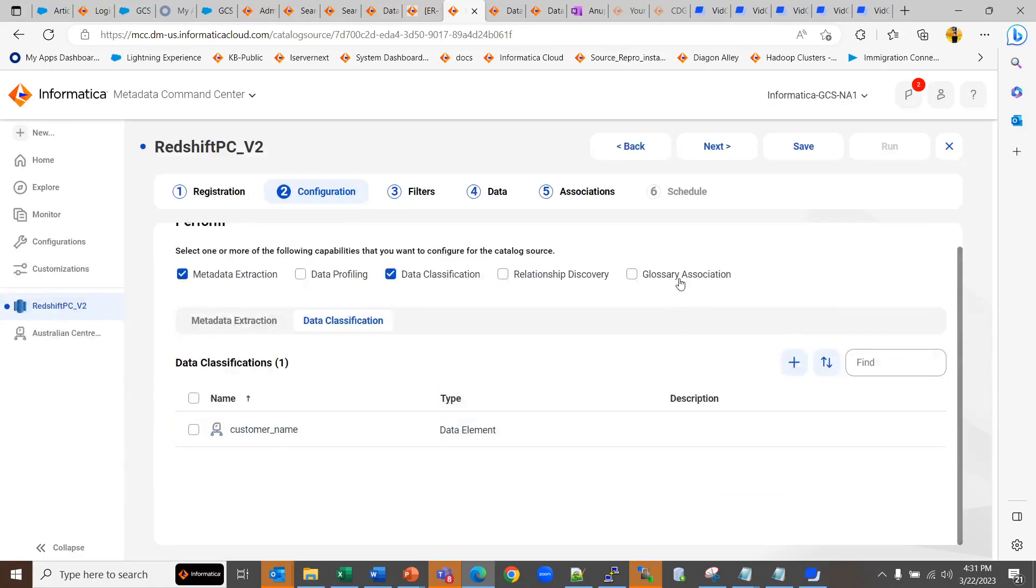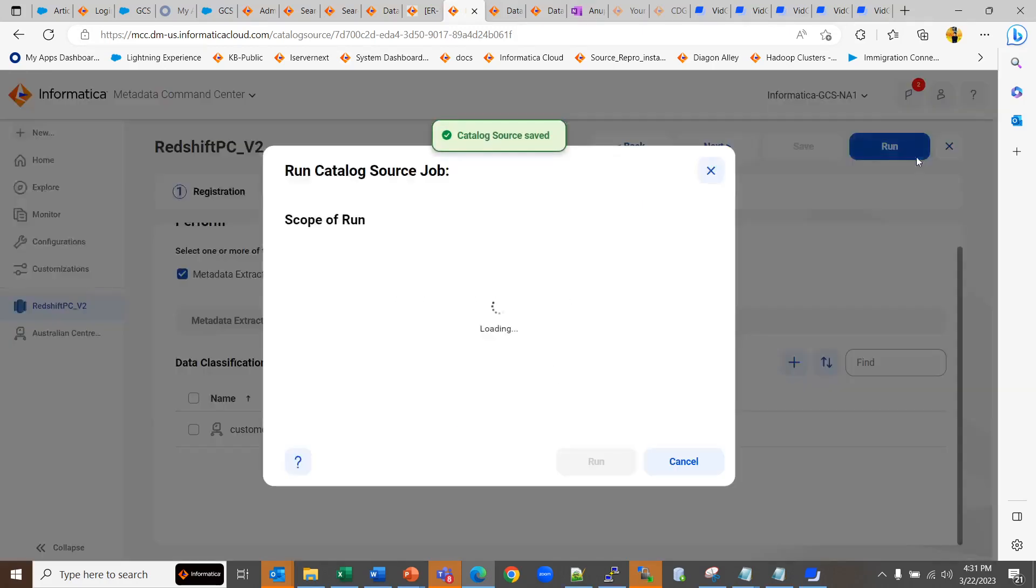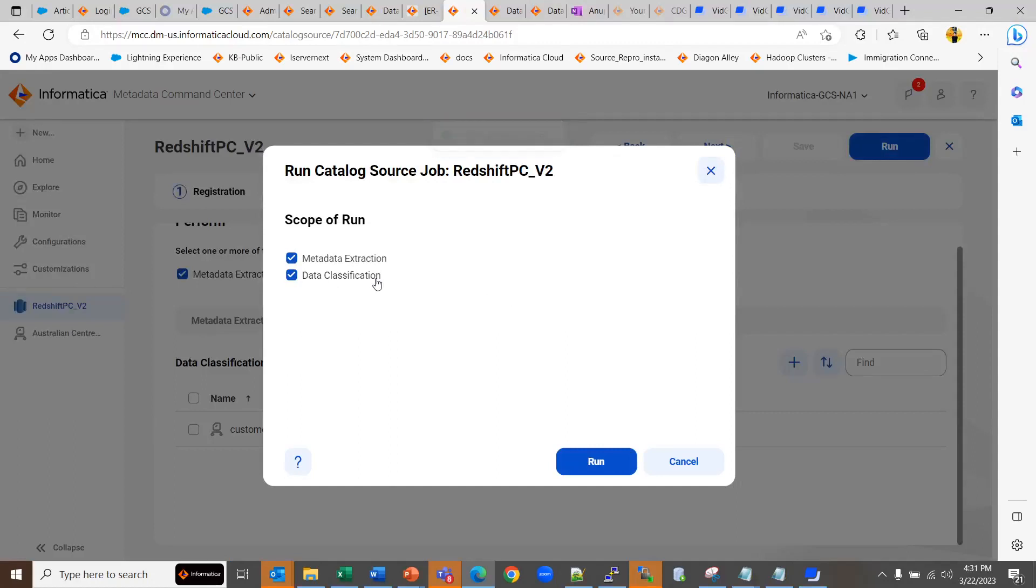Once done, you can save it and run the sync job. It will ask you to run the data classification when you run the catalog source, and once you run it, you will see the newly created classification would get associated to the catalog source.